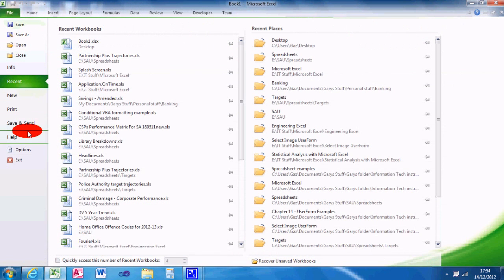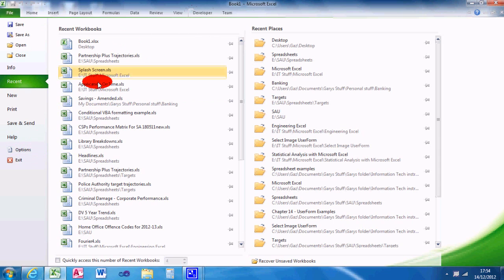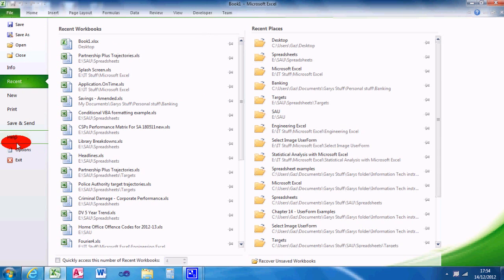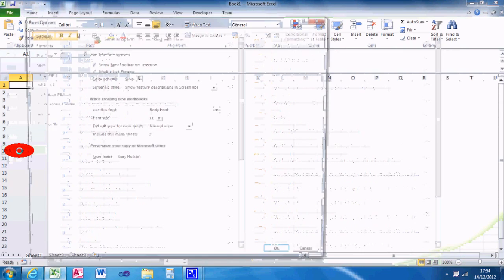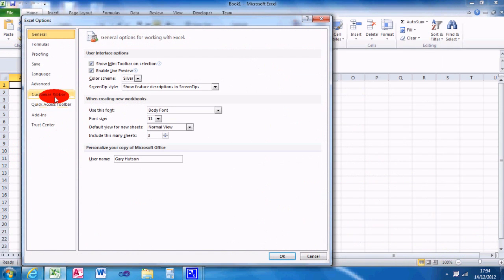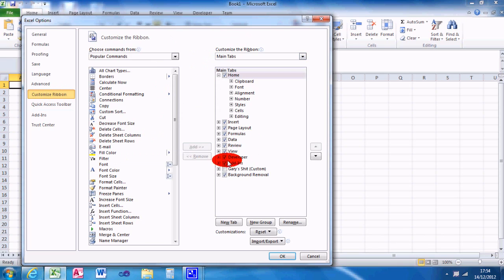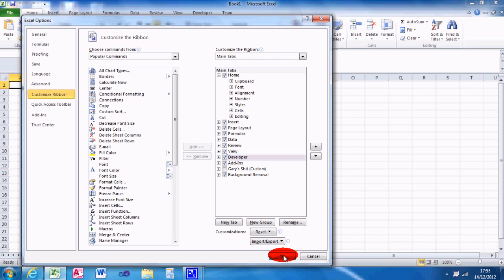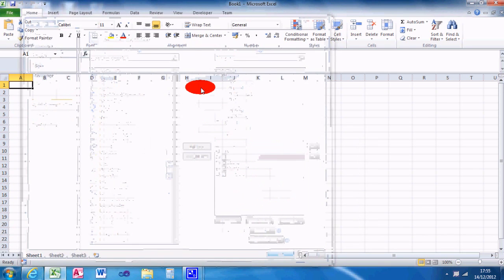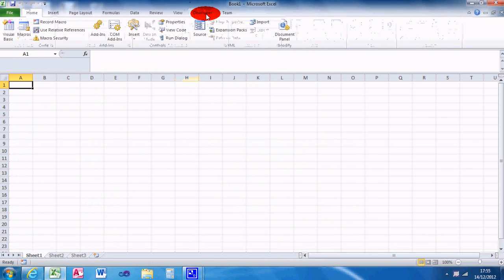First of all, we need to go to the options menu to make sure your developer toolbar is enabled. So you go to file, options, customize ribbon, and on the right hand side you can see there should be an option for the developer toolbar. You may need to make sure that's clicked.